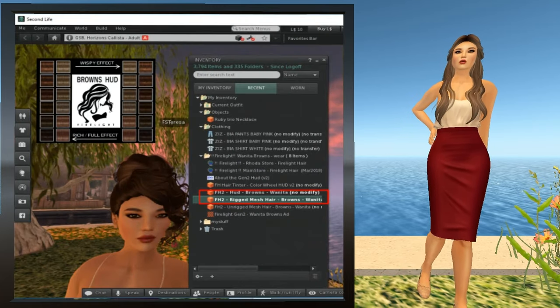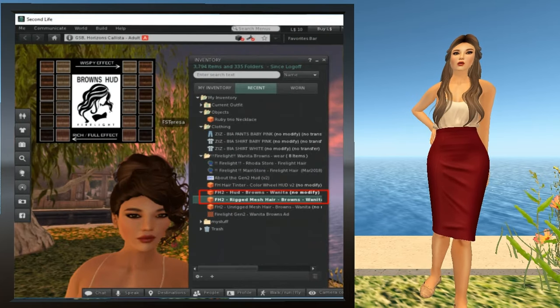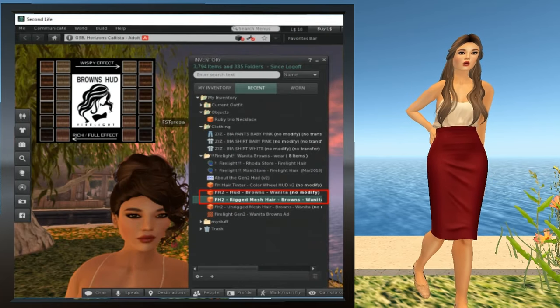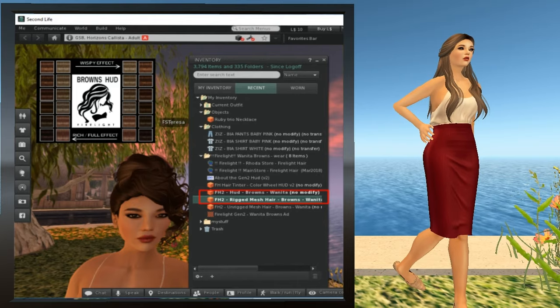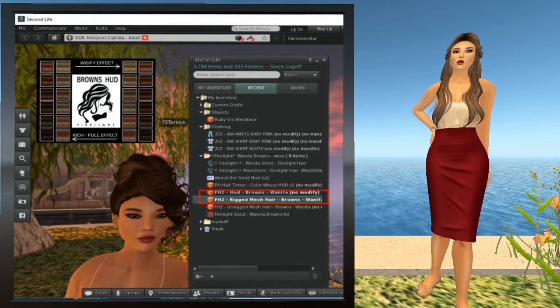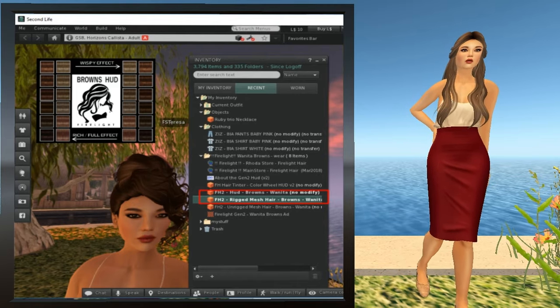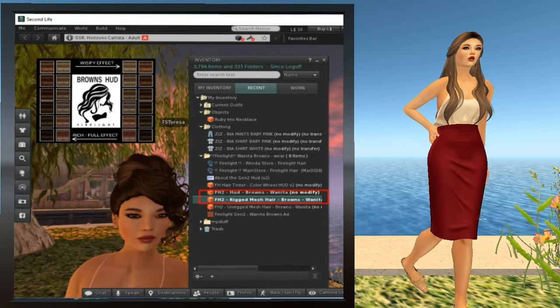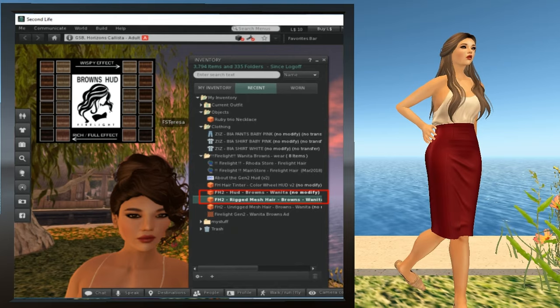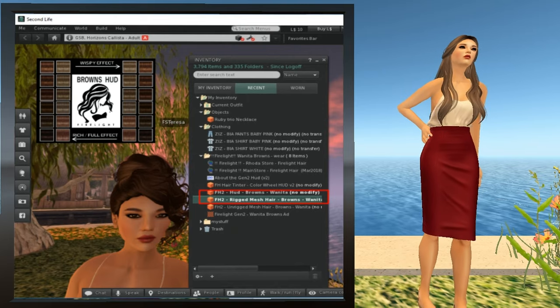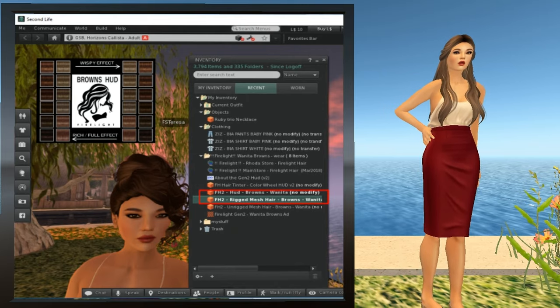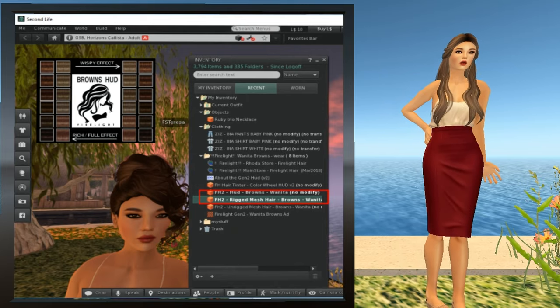Alright, on to our appearance. Let's start by changing our hair. The first step is really easy. Detach the hair you're wearing. Either right-click on it and select Detach or find it in the My Outfits folder and detach it from there.